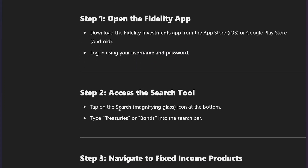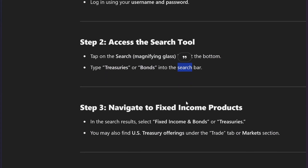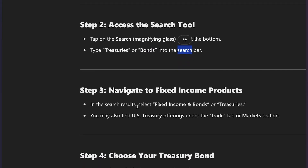Next, tap on the search magnifying glass icon at the bottom and type 'treasuries' or 'bond' into the search bar. In the search results, select Fixed Income and Bonds or Treasuries.